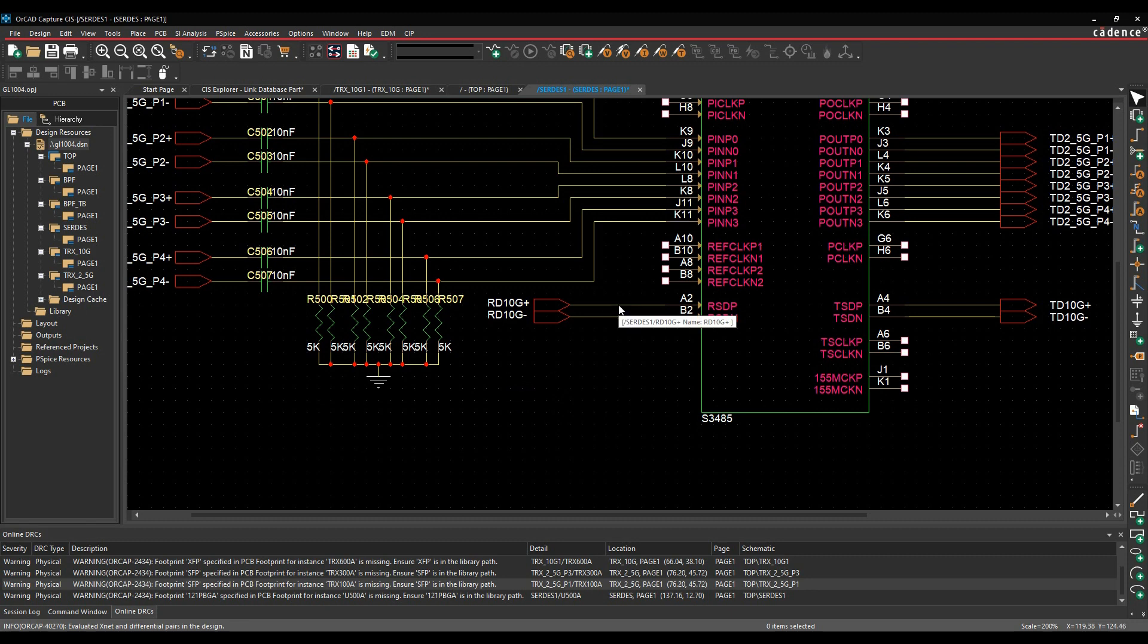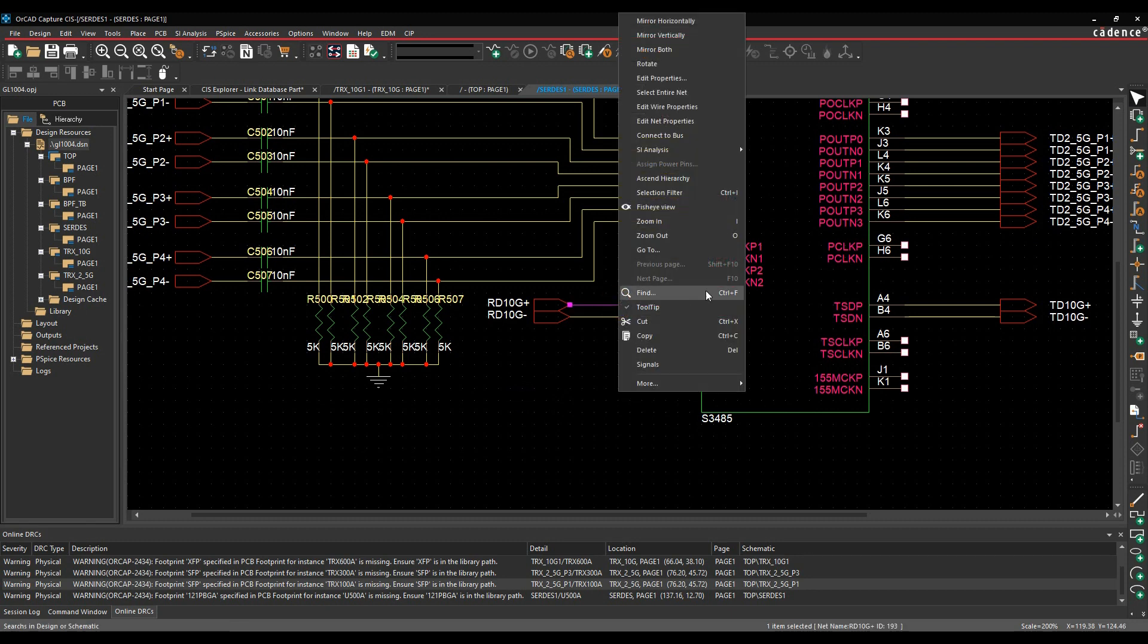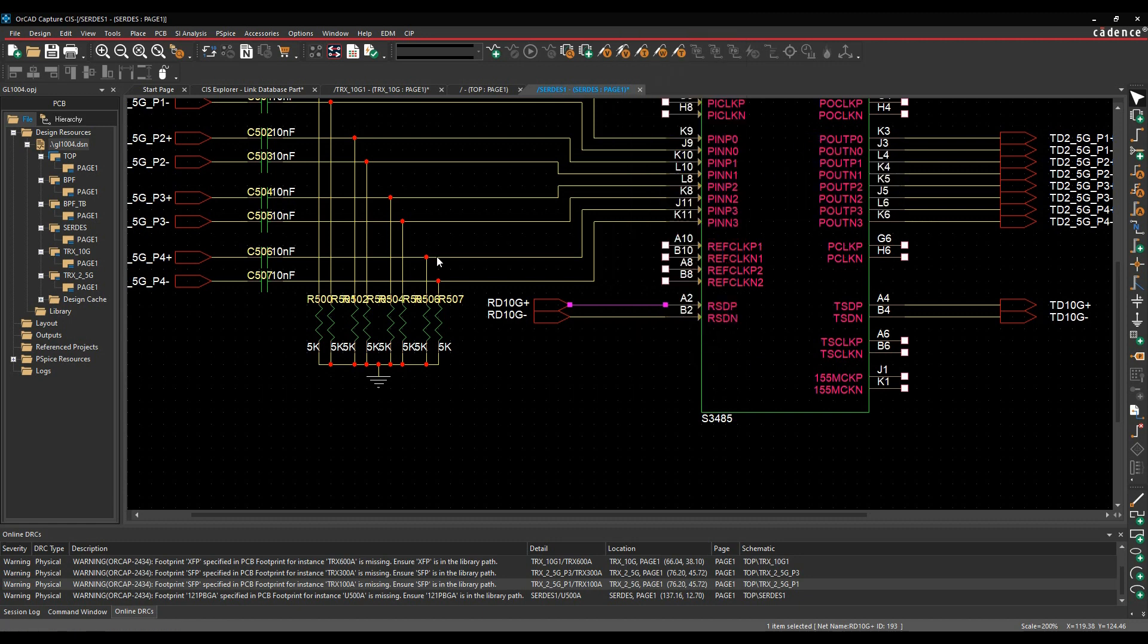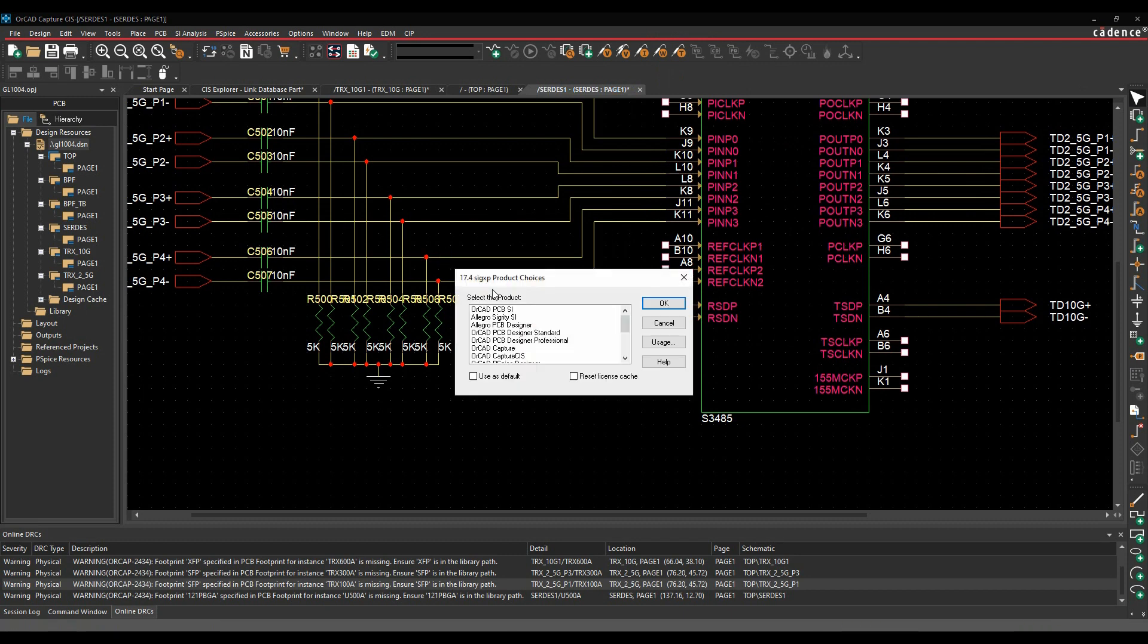So now we can effectively then take this off to Signal Explorer. So we can select the signal itself, the net, and then do a right mouse button, SI analysis, and we can explore the signal. And this will then launch Signal Explorer.